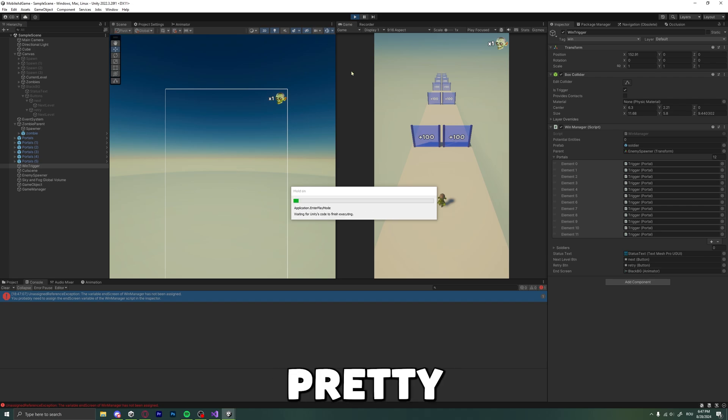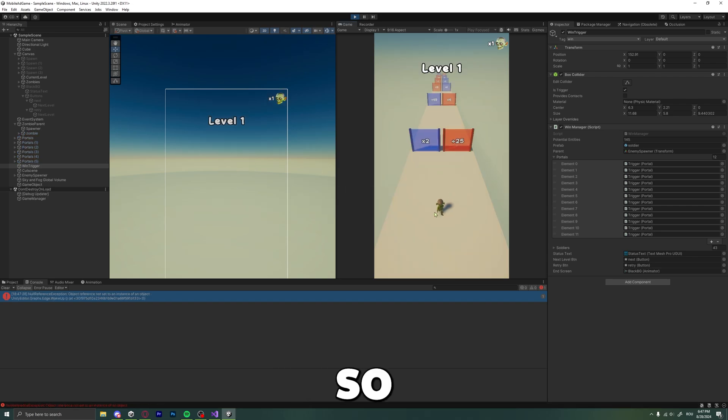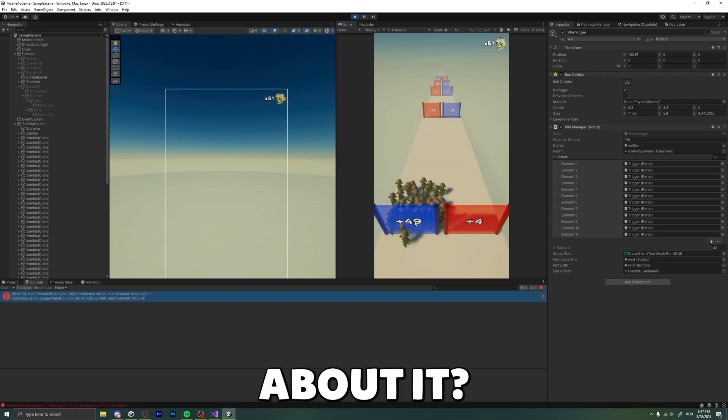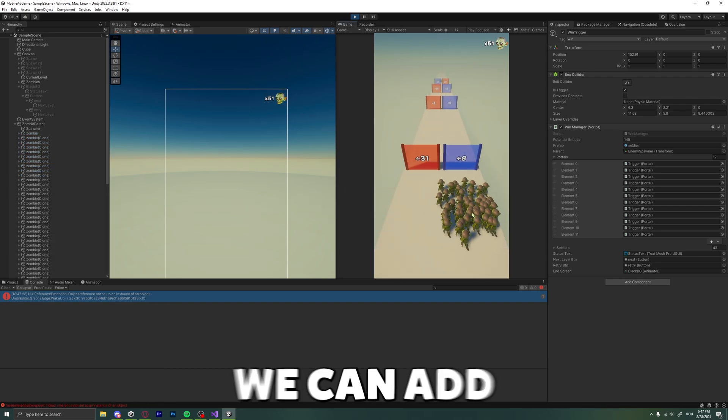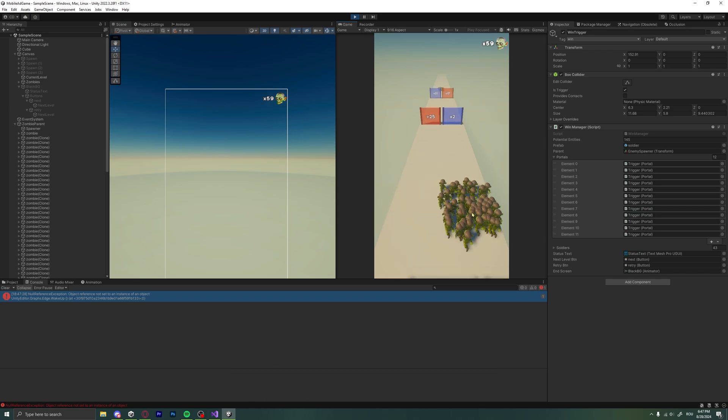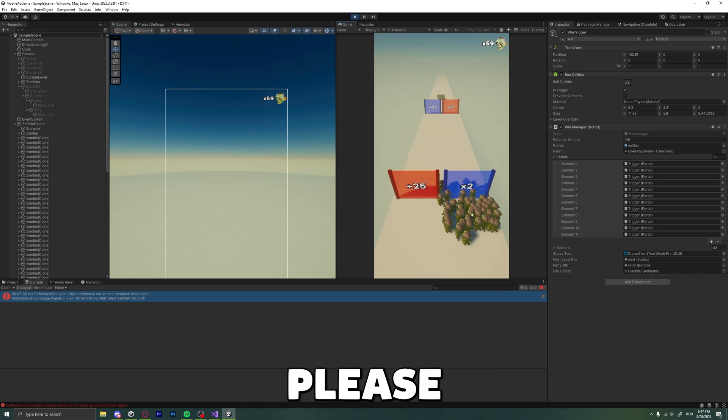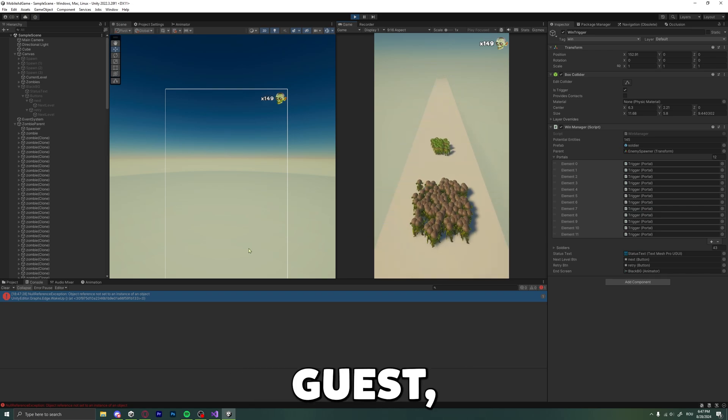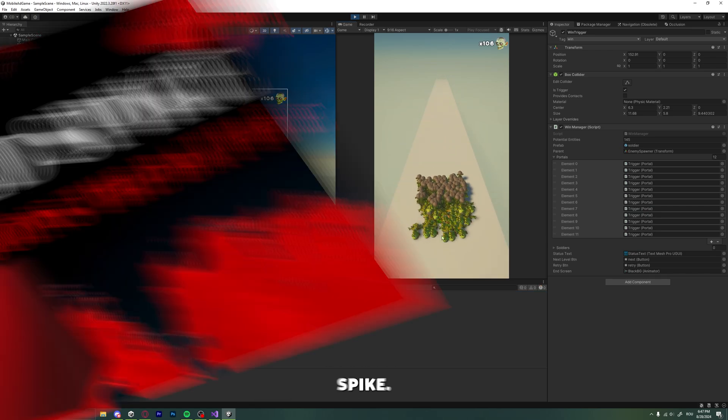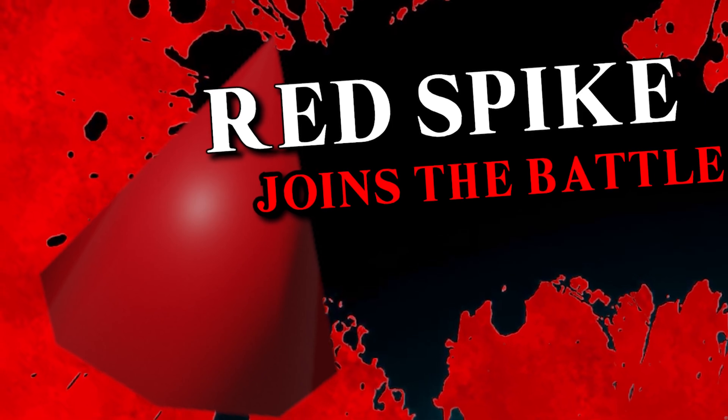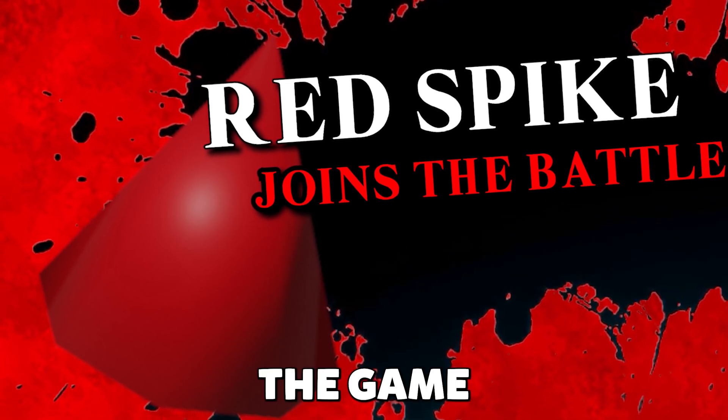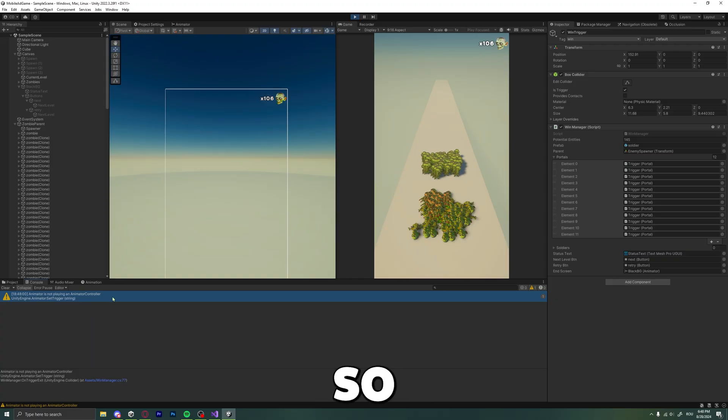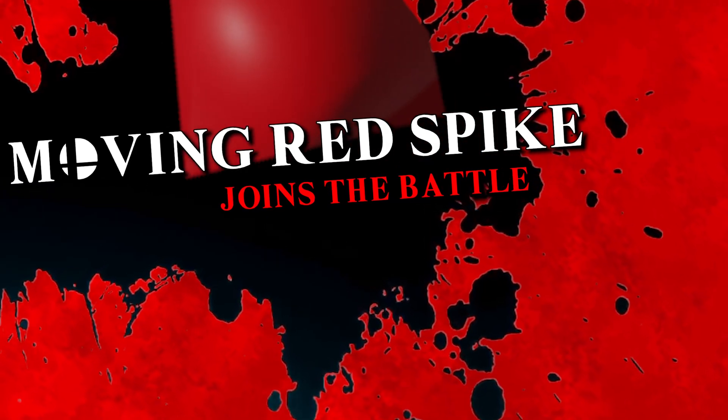The game is pretty lame, so what can we do about it? We can add obstacles! Everyone, please welcome our guest... Red Spike! And the game is still pretty lame. So, let's add a moving Red Spike!